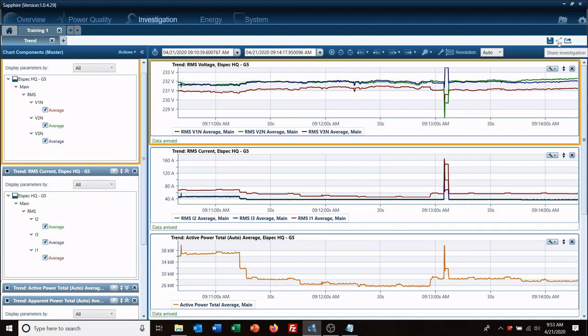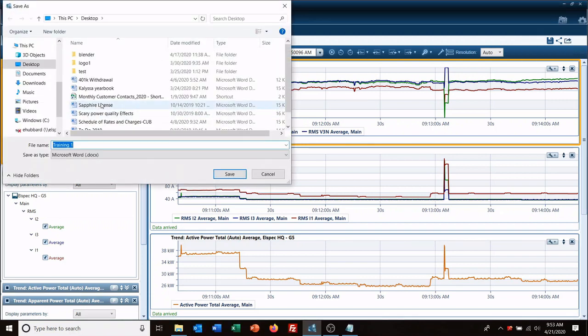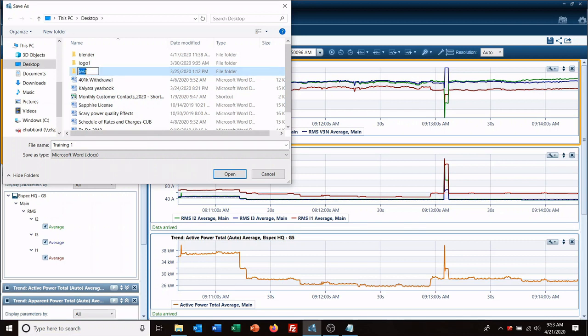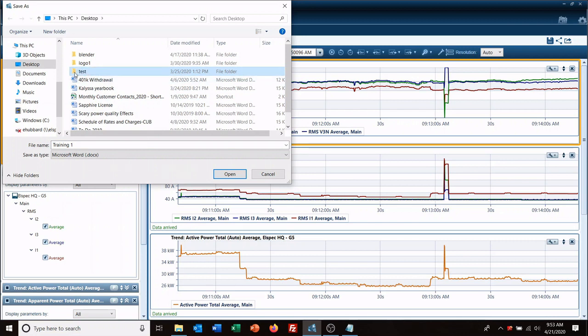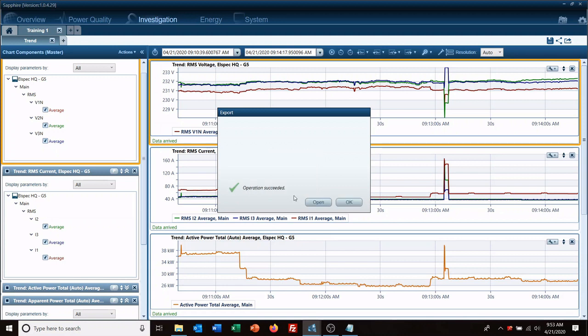We're going to export it to Word. So we'll call it training one, save it. Now once it's saved we're going to take a look at it and see if it indeed is what we want.